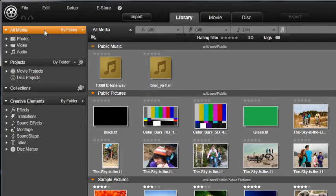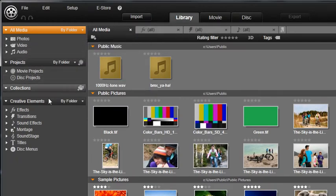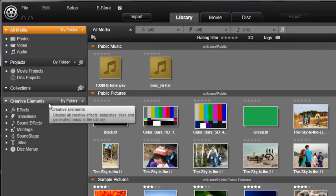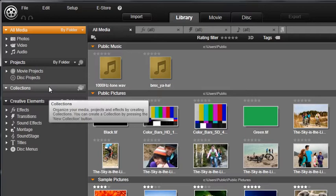Such as media, projects, creative elements, or if you are using one of the premium versions of Studio, you also have collections. You can create your own tabs quickly.